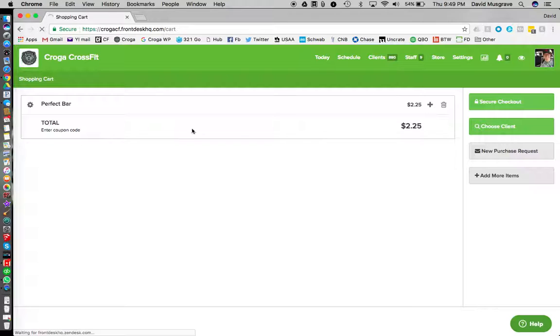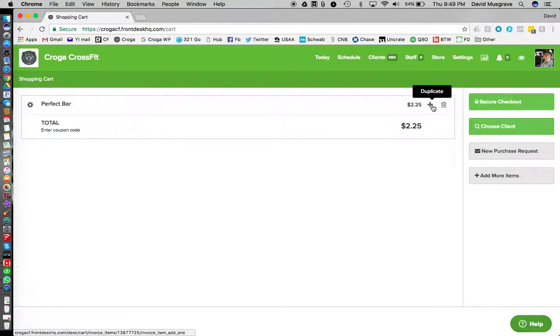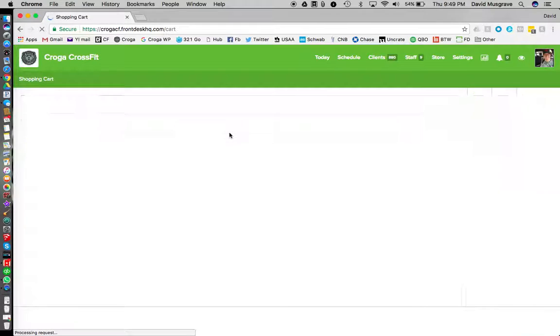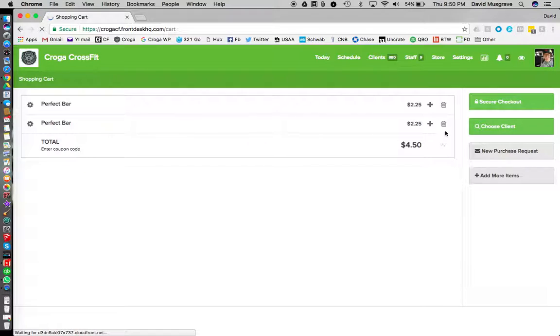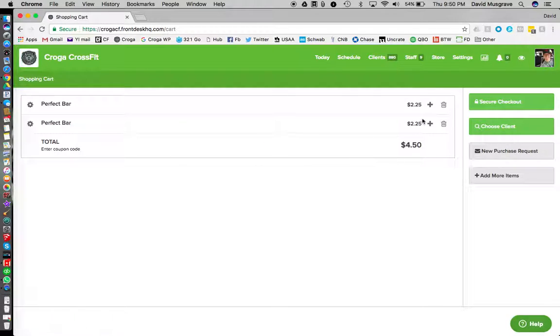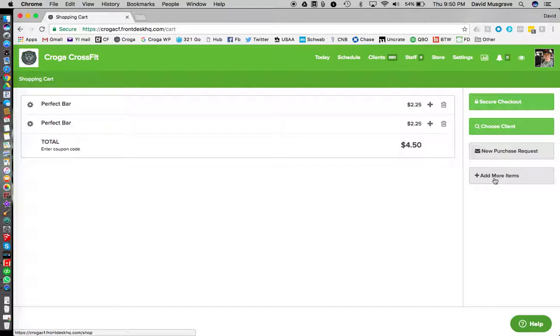So now we've got our item in our shopping cart. If we wanted to make a second one we could do that. We're gonna push duplicate, now we got two of them. They are independent items.